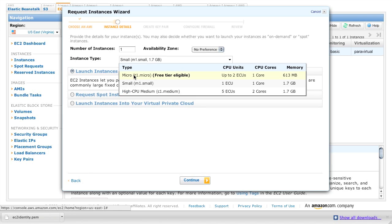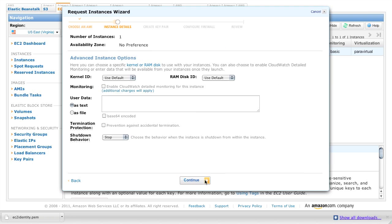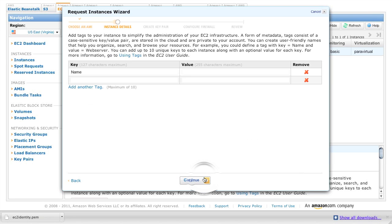We want to make it a micro instance. This Ubuntu AMI is actually small enough to run in the cheapest Amazon instance type. You can accept the defaults. That's fine.